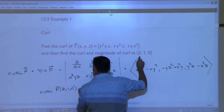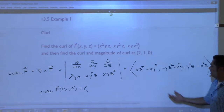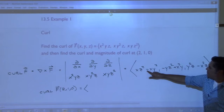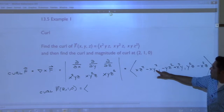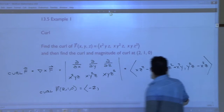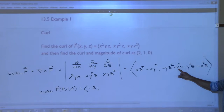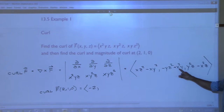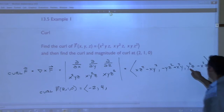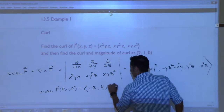That would be equal to plugging in 2 for x, 1 for y, and 0 for z. We get: 0 minus 2 times 1², so negative 2, for the first component. Then 0 again and then 2² times 1, so 4, for the second component. And then the last is going to be 0 and 0. There we go. So that is the curl vector at that point.